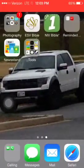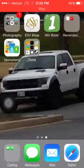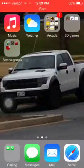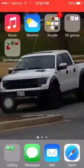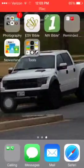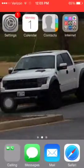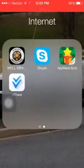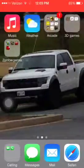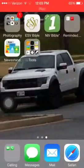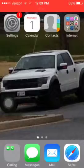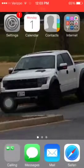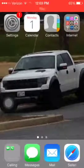Alright YouTube, I have been hearing — well, actually I experienced this myself — that vShare sometimes doesn't let you download stuff. Well, I'm going to show you how to fix this permanently.